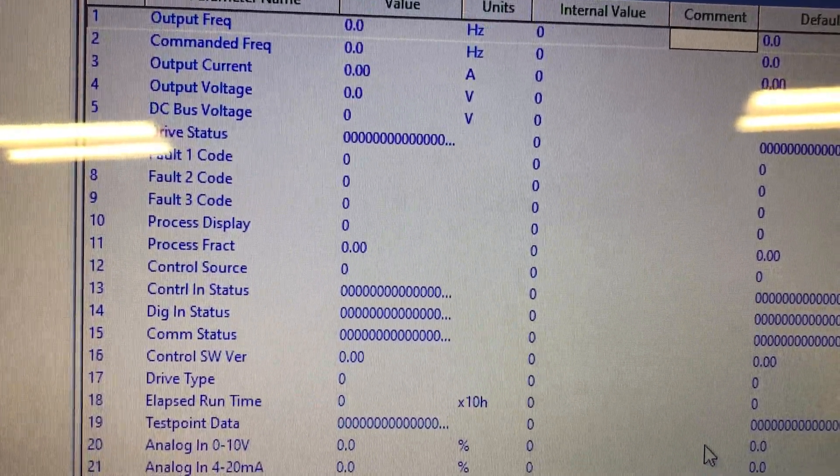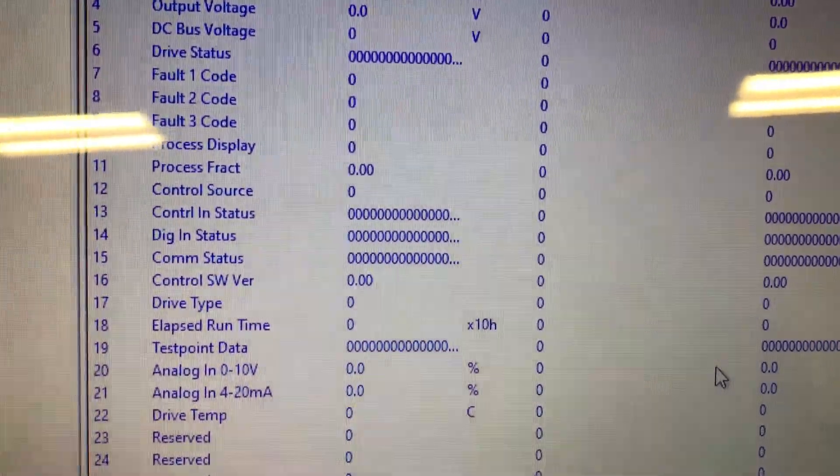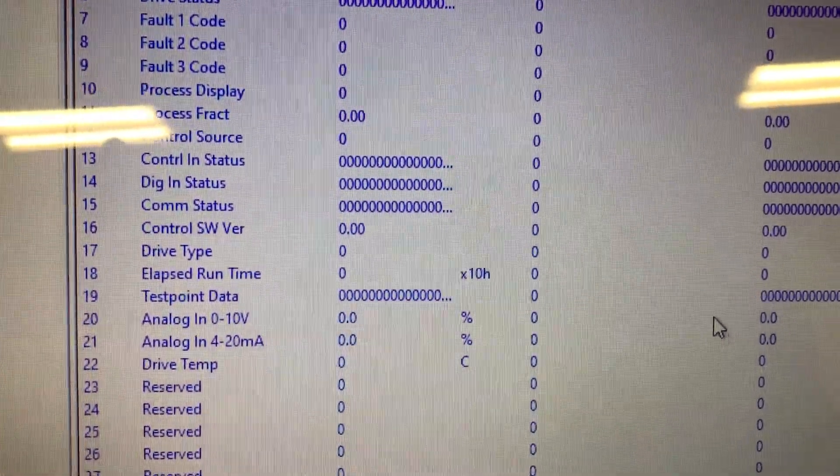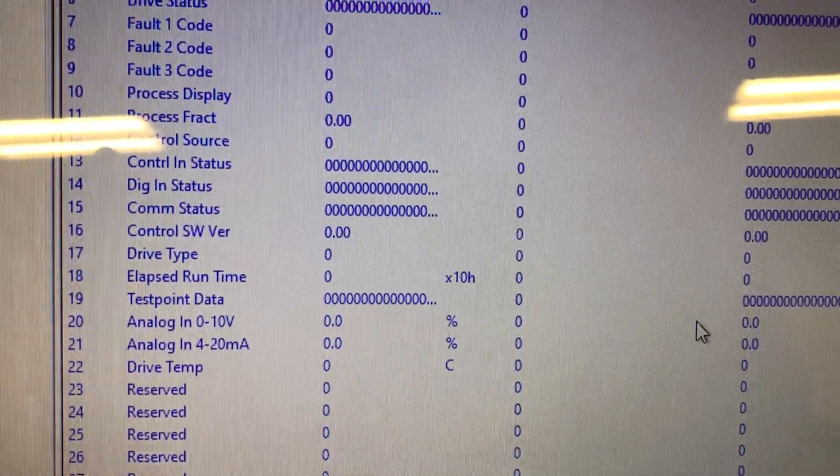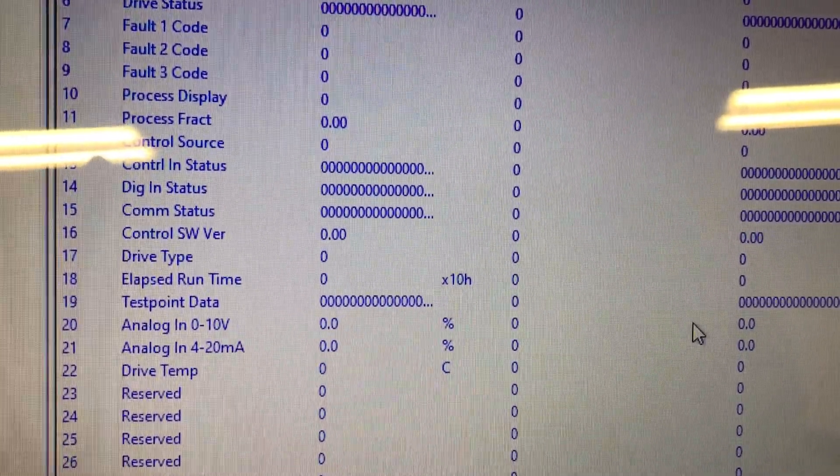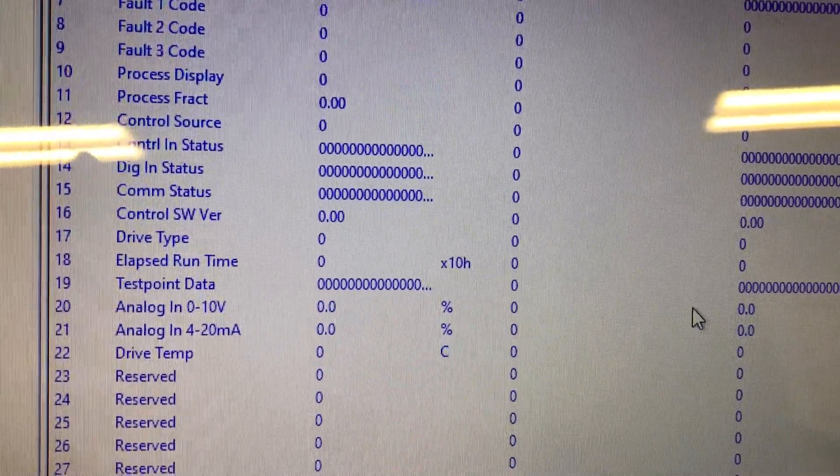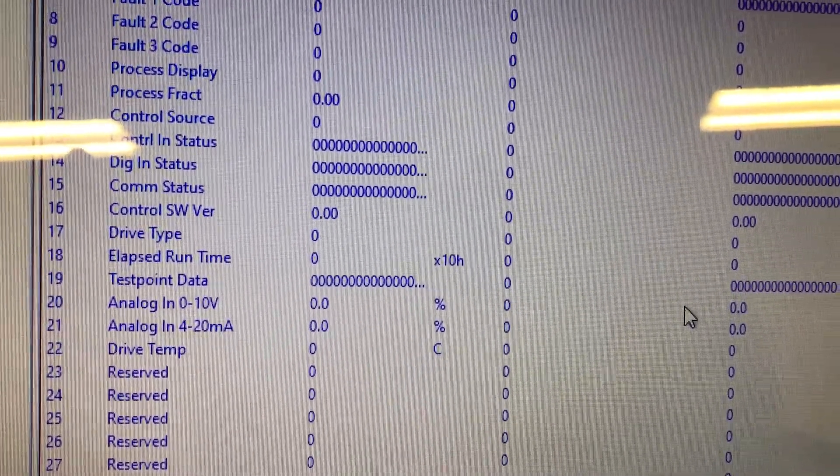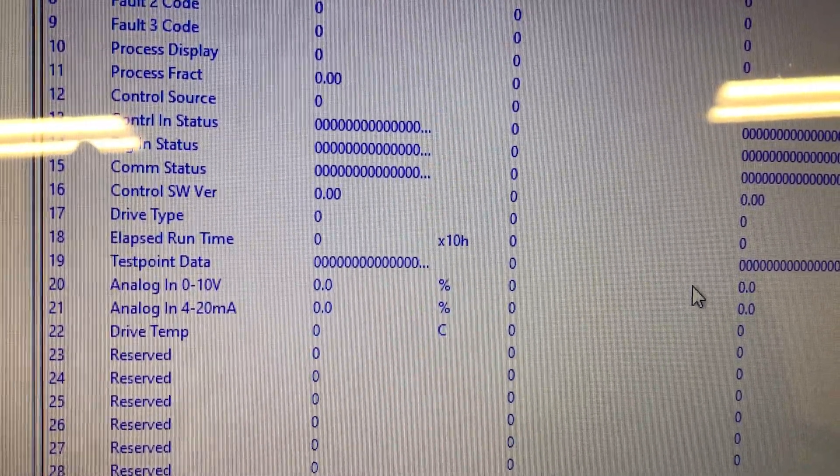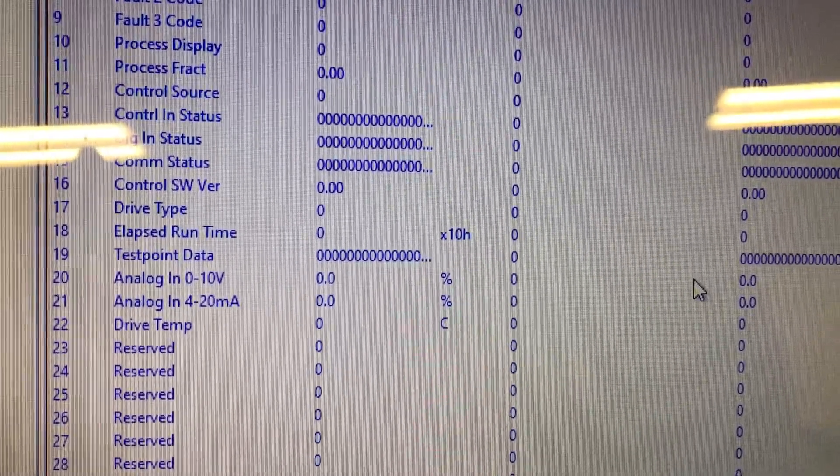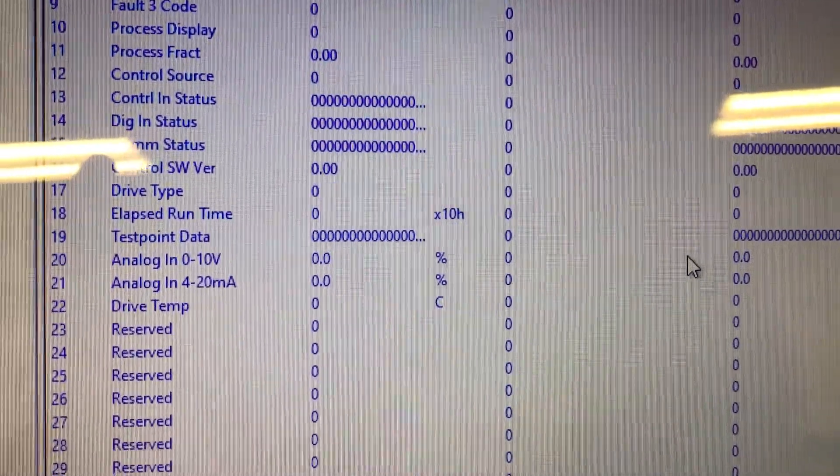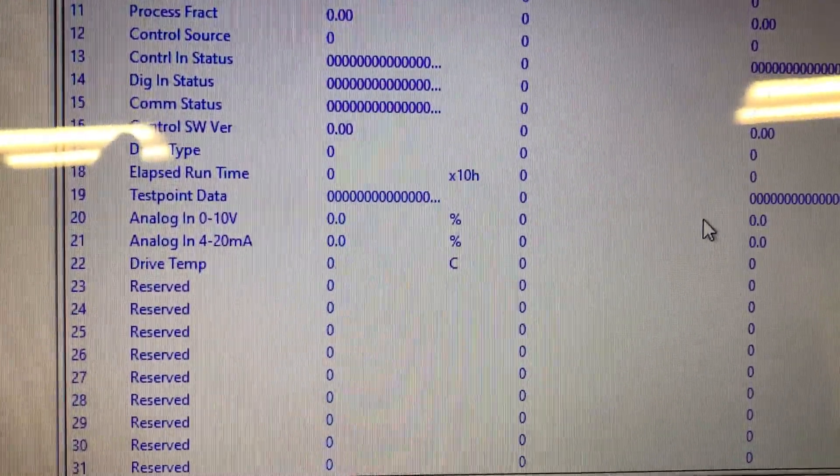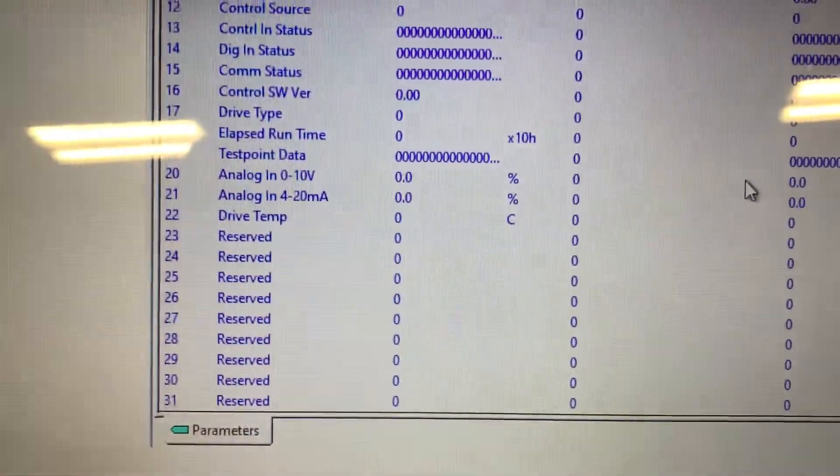Drive status, fault codes, control source, control in, that's the inputs. They're a 1 if they're true and a 0 if they're not. The digital in status, the communication status, the drive type, elapsed runtime, and then test points.